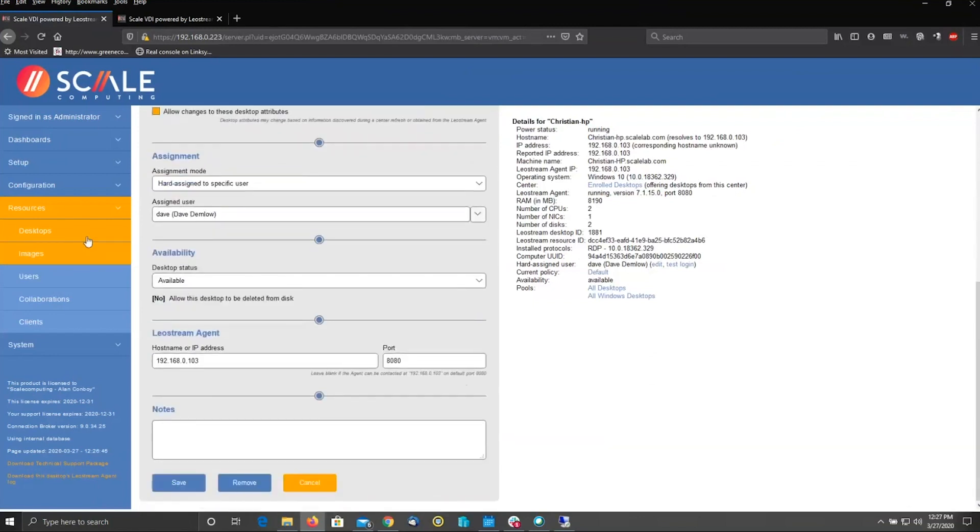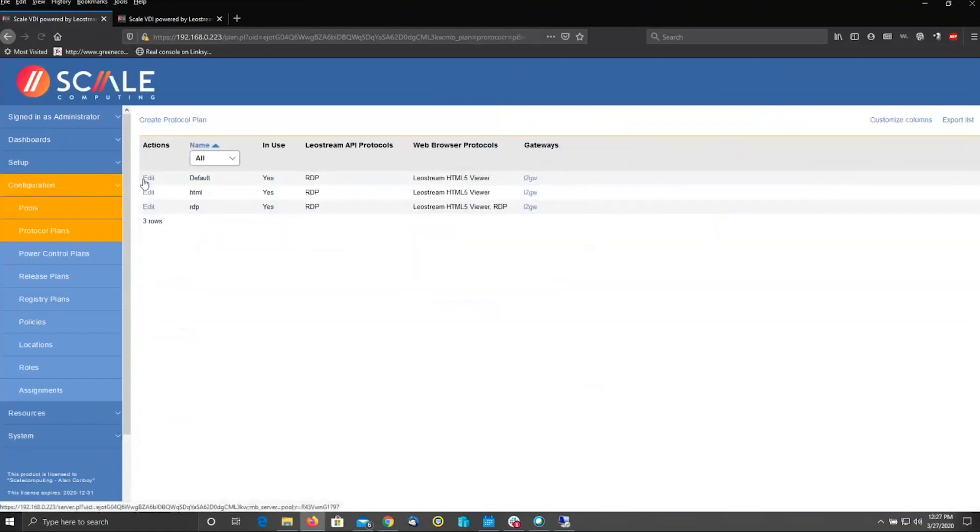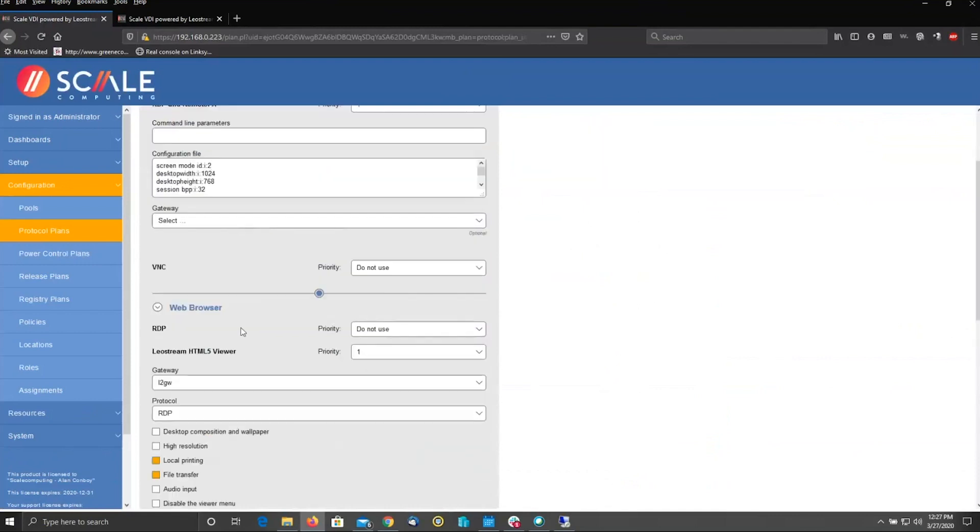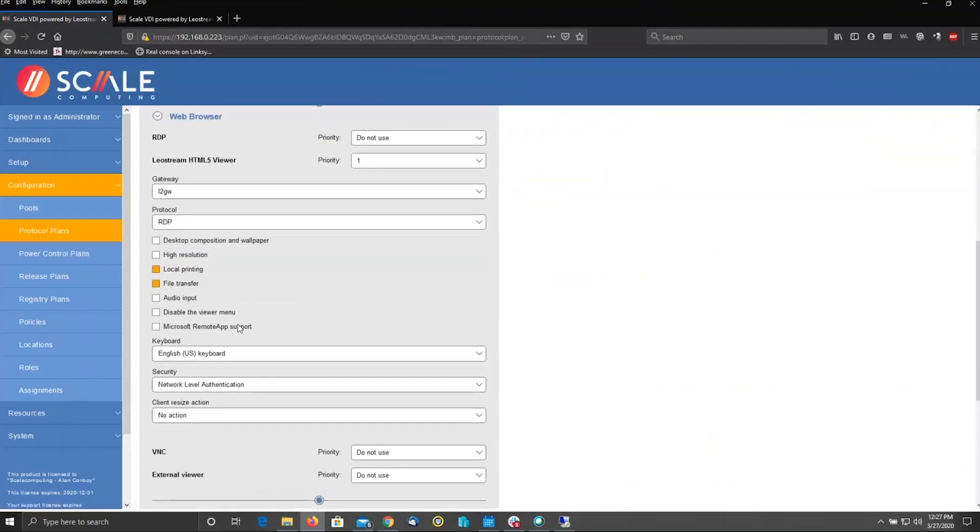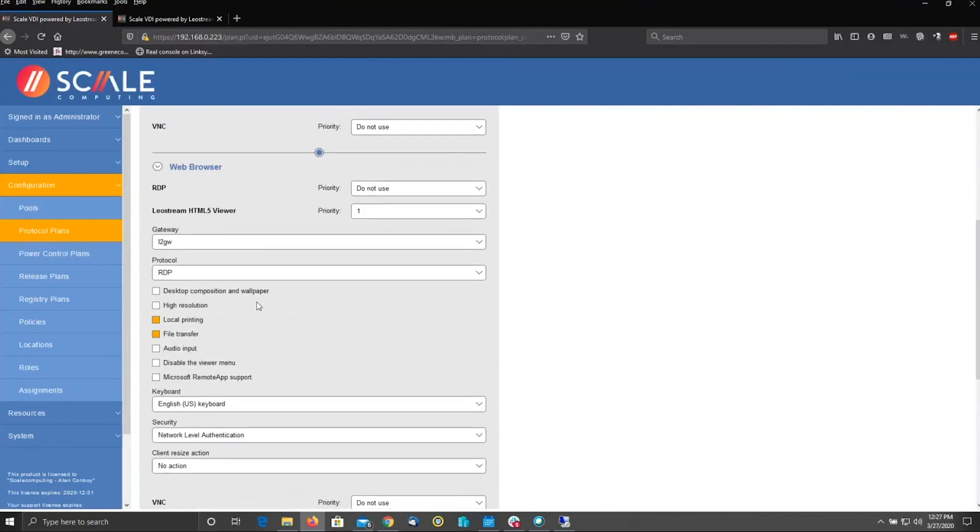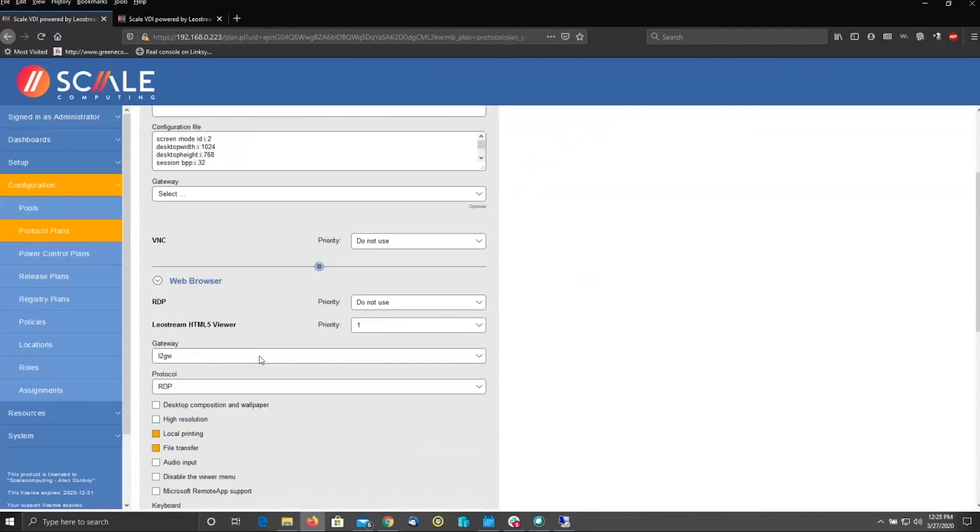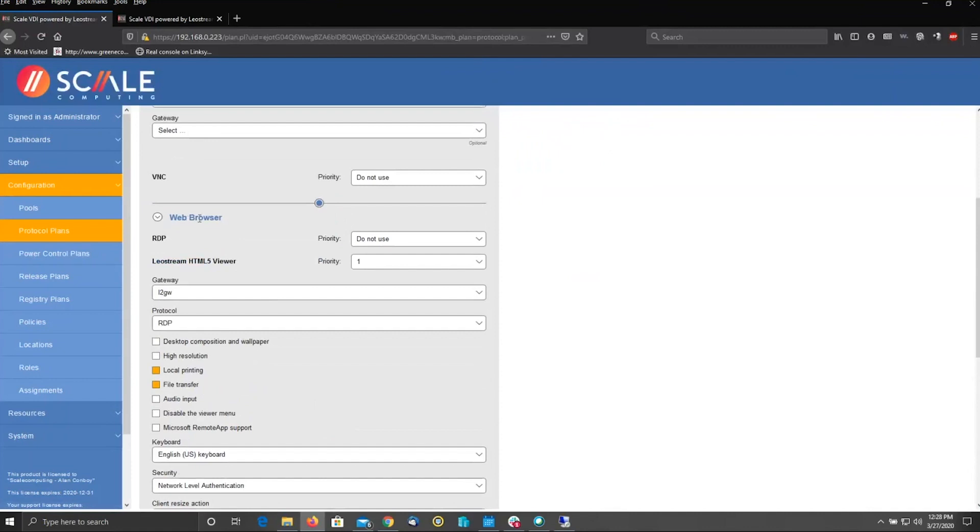From here, we're going to go configure how our users can get to their desktops from their browsers. Protocol plans, edit the default protocol plan. This top section is for only, realistically, users that are there in the office. And that's not what we're solving for today. What we're solving for is work from home, getting people able to be virtually at their desktops. The way that we're doing that is via a browser. LeoStream understands different types of connections and what they're coming from inherently. So what we want to focus on is what to do here in the web browser category.